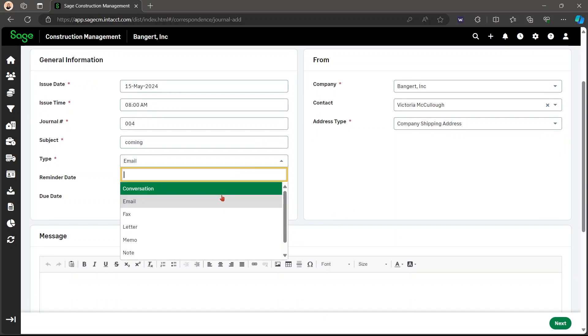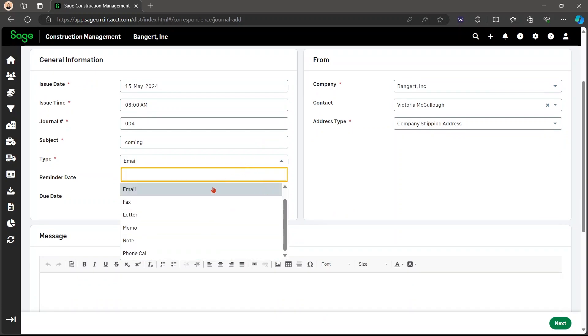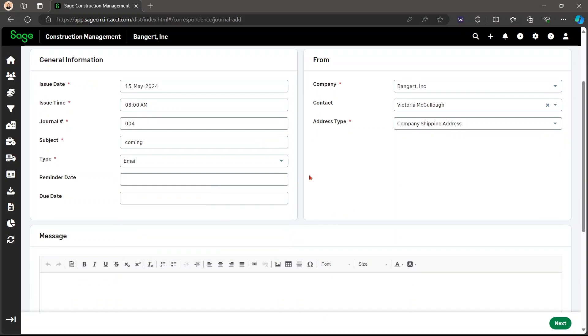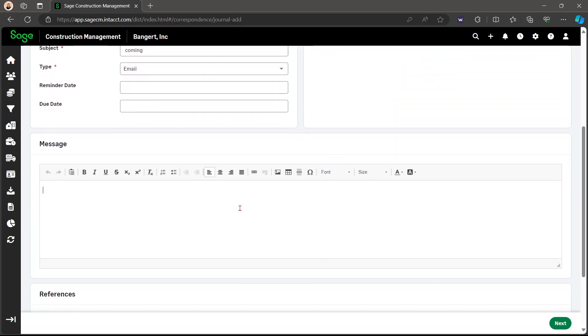But you also have different types that you can choose from, and you're able to change those in settings as well. For the rest of the general information, you can add a reminder date or due date. Here, it's going to automatically fill out the from. You can put your message in.